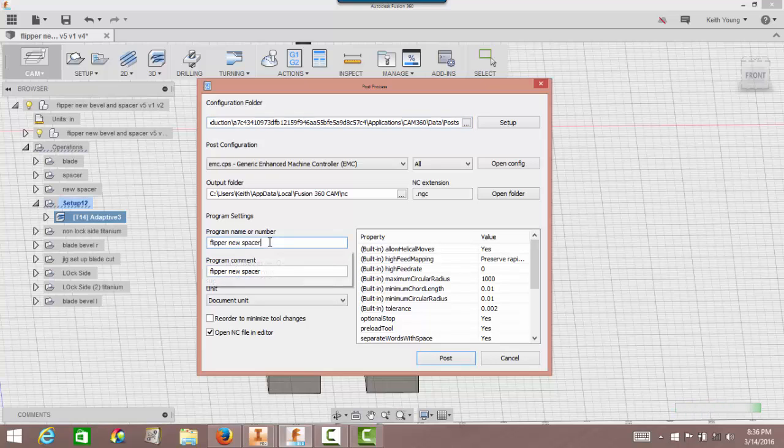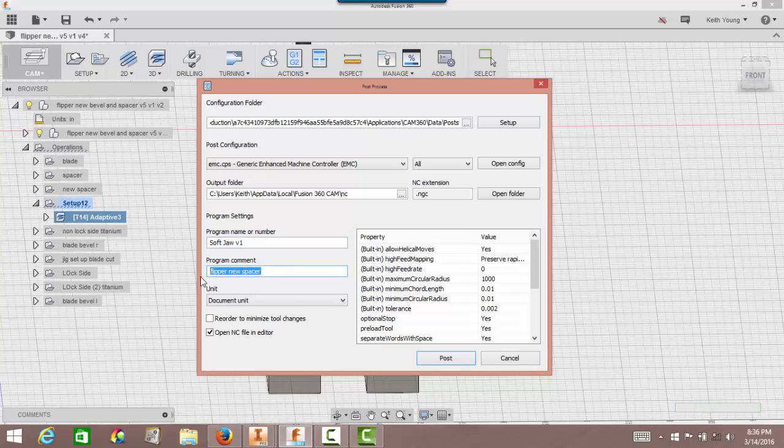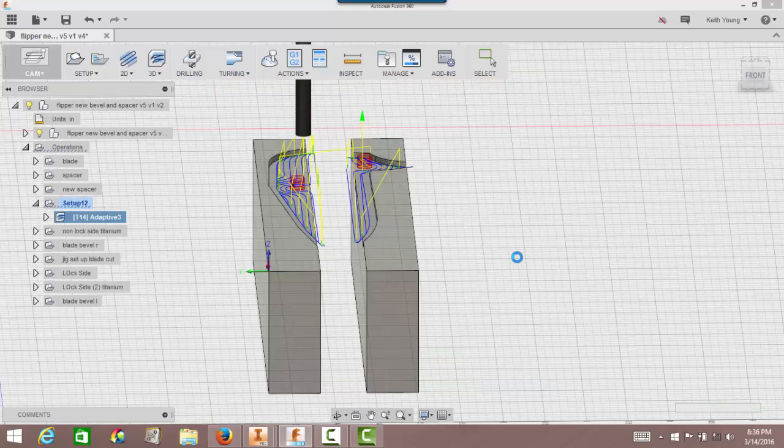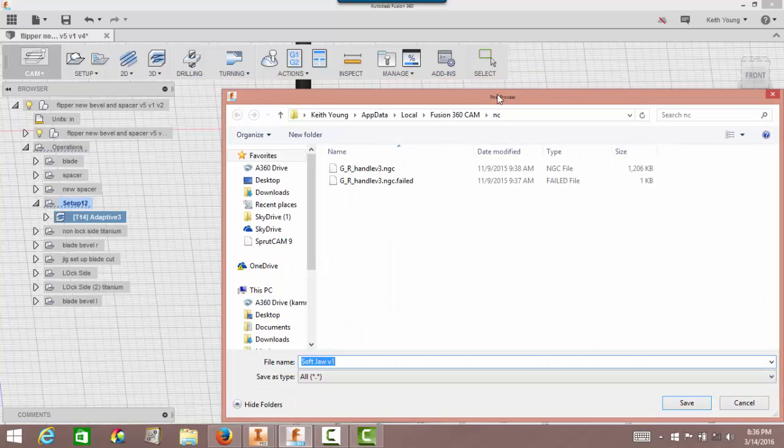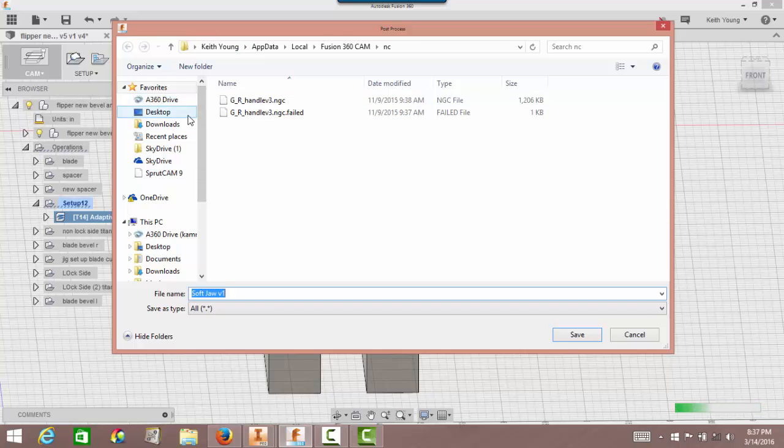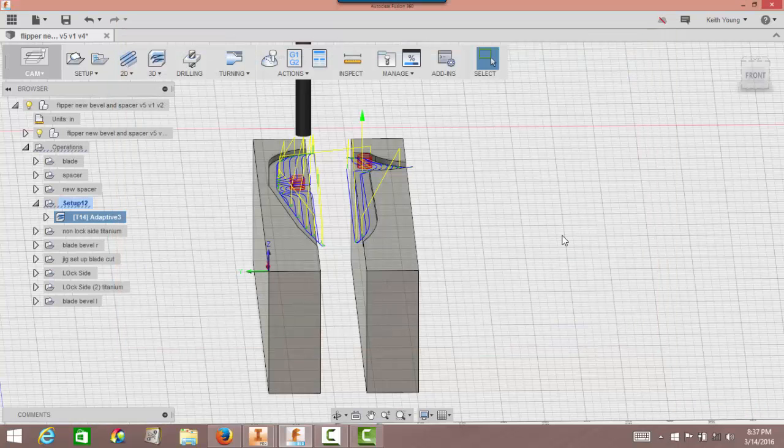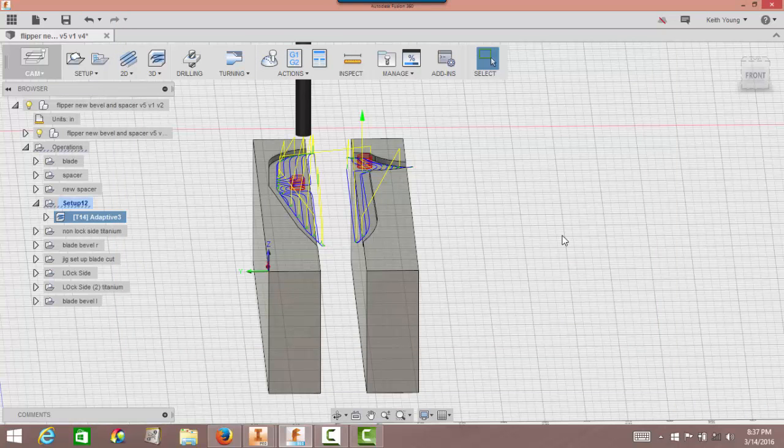Program name or number, just name it to what you want it to be named. I think I'm going to name it SoftJaw, and I usually like to put a version one because I usually screw up. We're going to click control C to copy it, come down here to program comment, control V, and then I'm going to post it. This is going to ask me now where I want to store this. Do I want to put it in my AppData Local Fusion 360 or would I like to put it in a different place? For right now, that's where I'm going to put it. Just click save. And then it's actually going to come up in a notepad and give me the G-code so I can look through it and figure out what I need to do.